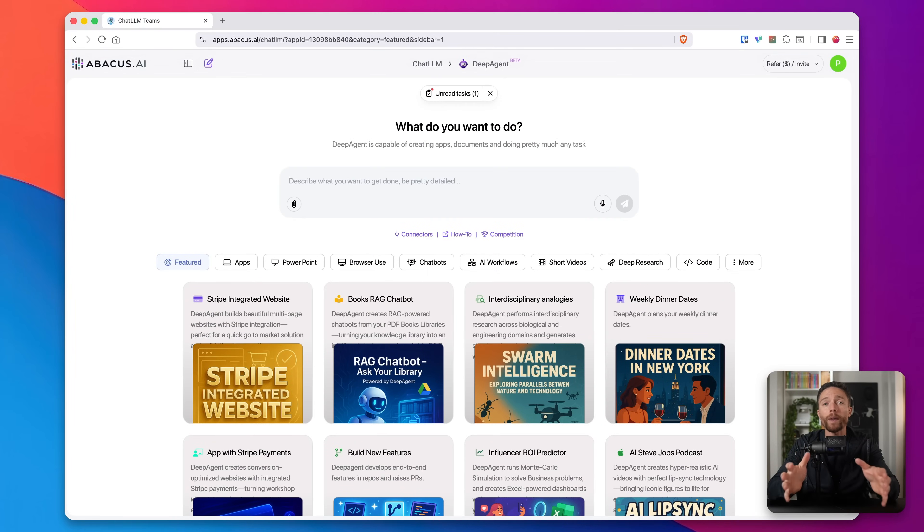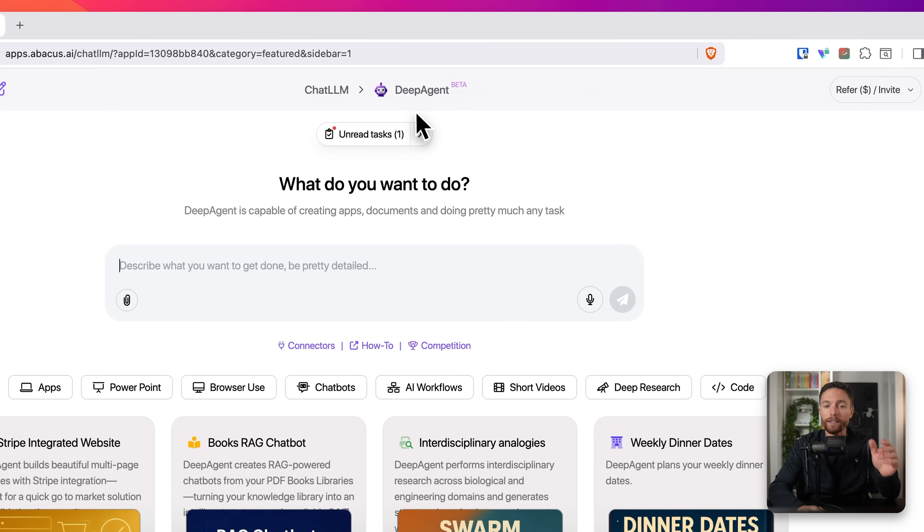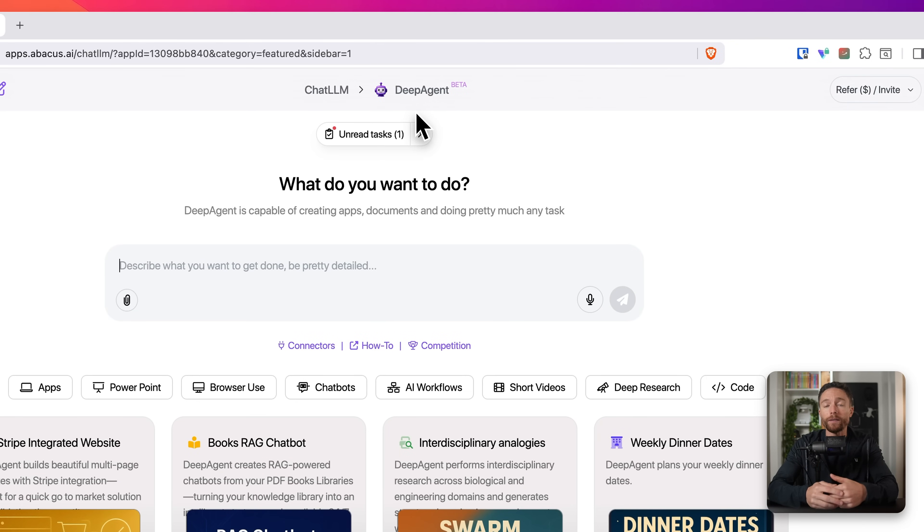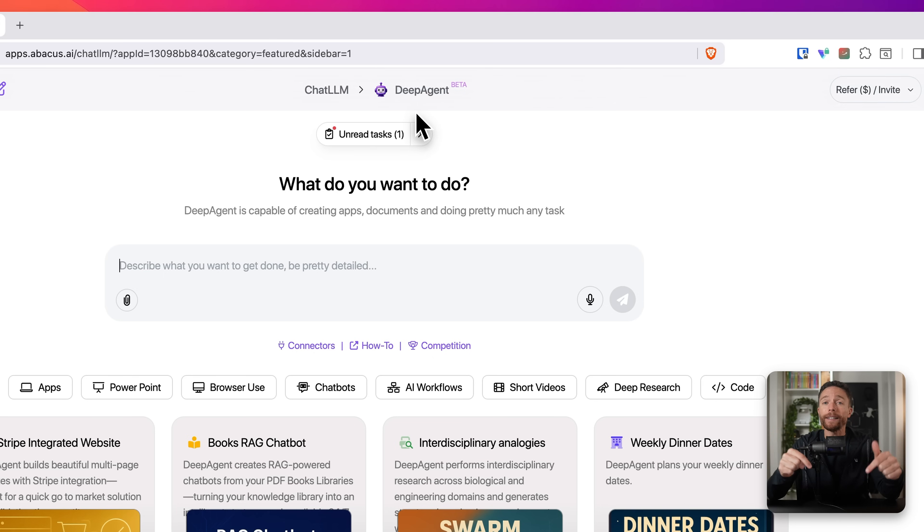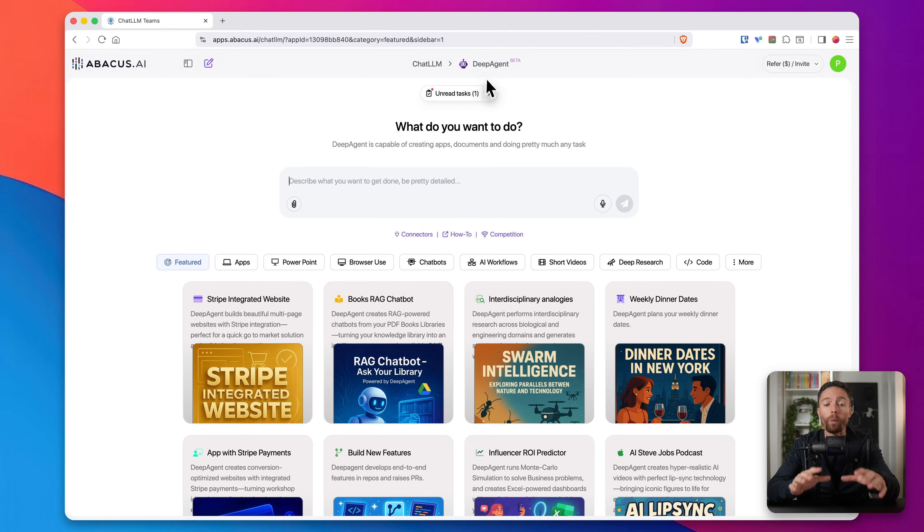Alright, now the tool that makes all this possible is called DeepAgent. This is it right here. They're also the sponsor of today's video. So if you want to follow along with me as I show you how to use this, make sure to sign up for them using the link in the description down below.